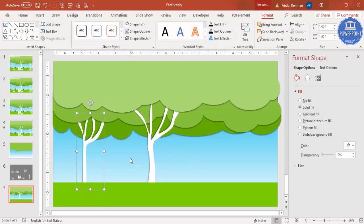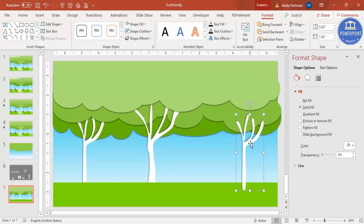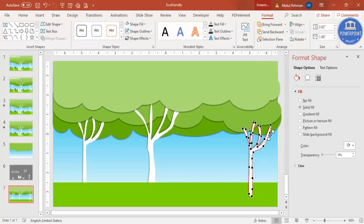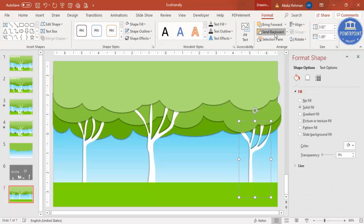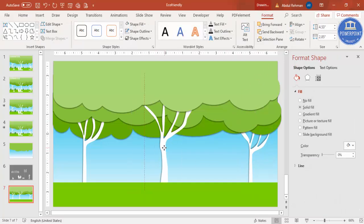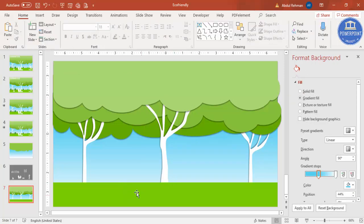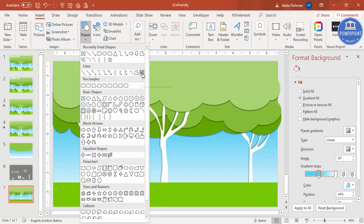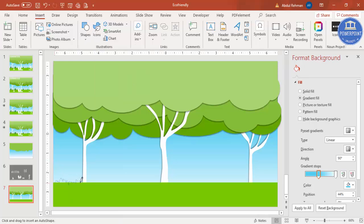Press Ctrl+D for one more trunk — this is for the third one. If you want, you can right-click and edit the points to change the shape. Send this fully to back. This is the tree structure, and you can increase it a little bit. Now for some grass, go to Insert Shapes and select the freeform scribble tool — just draw a zigzag shape like this.